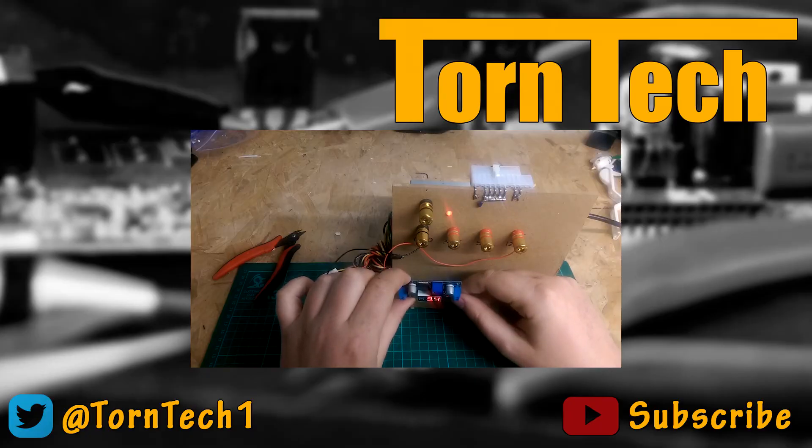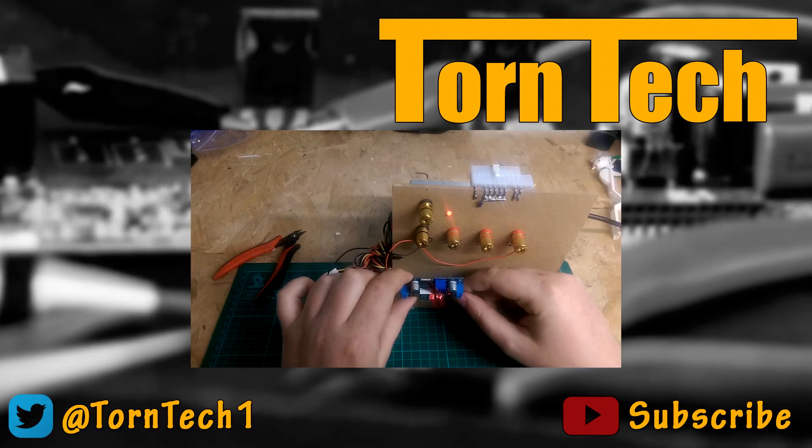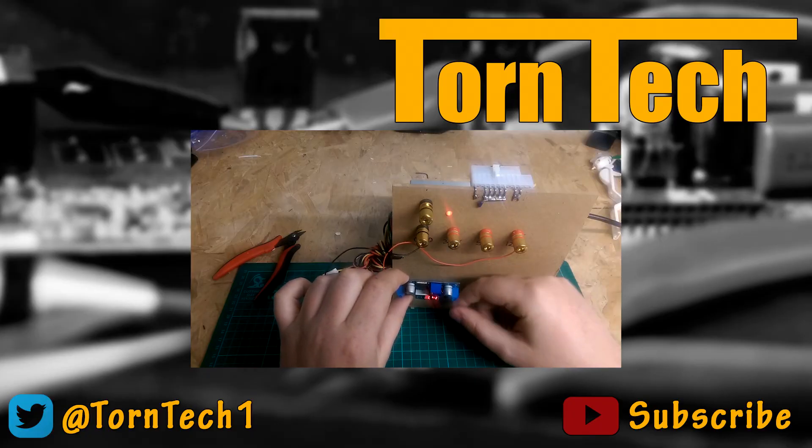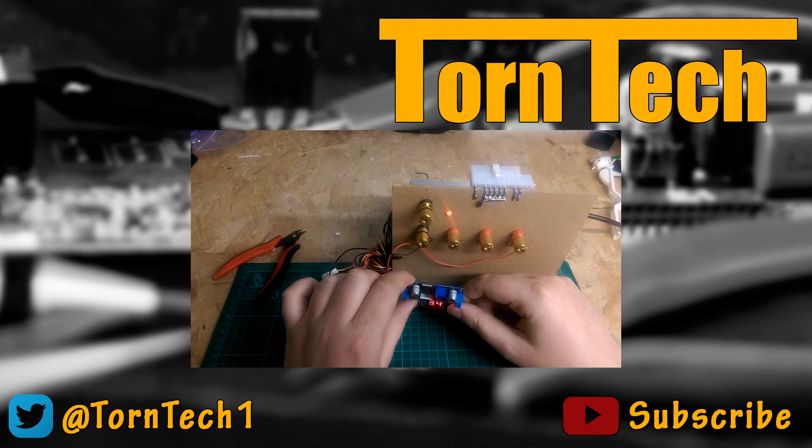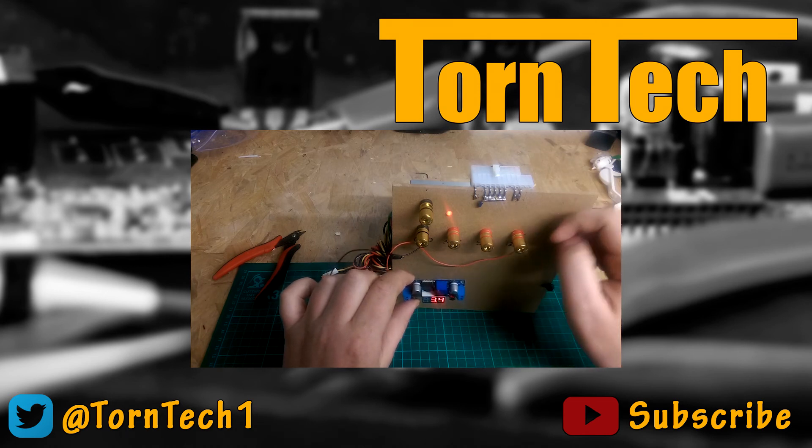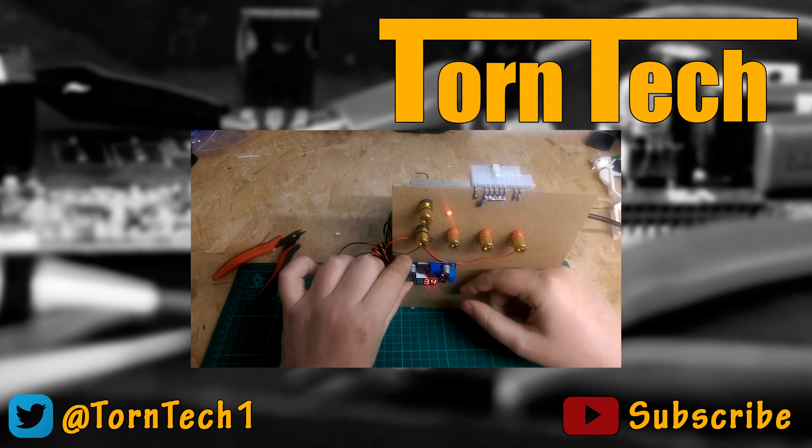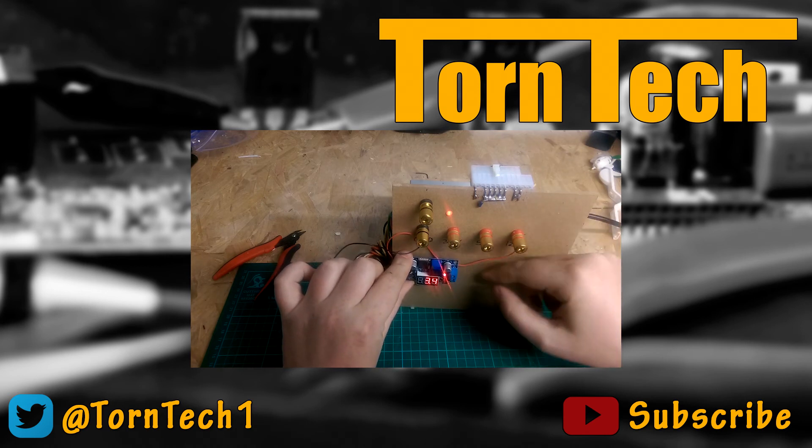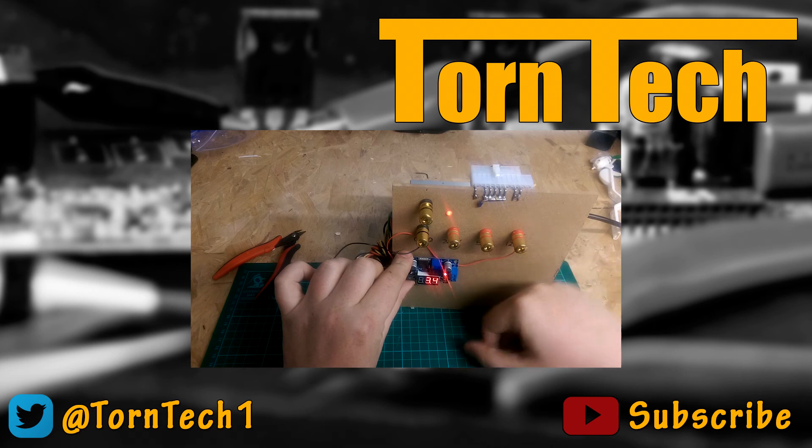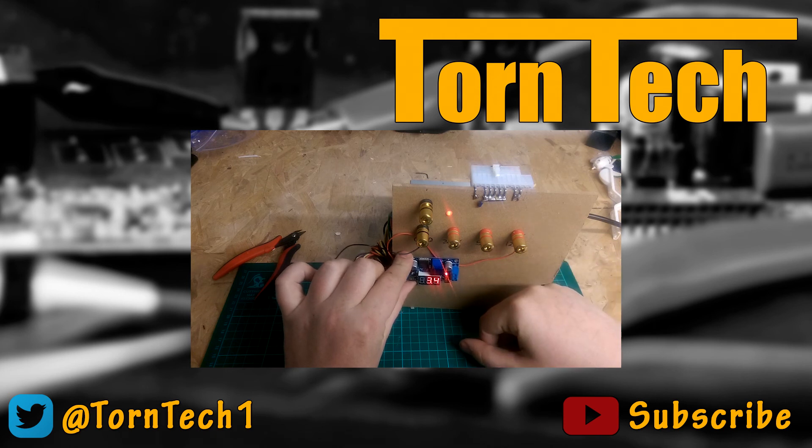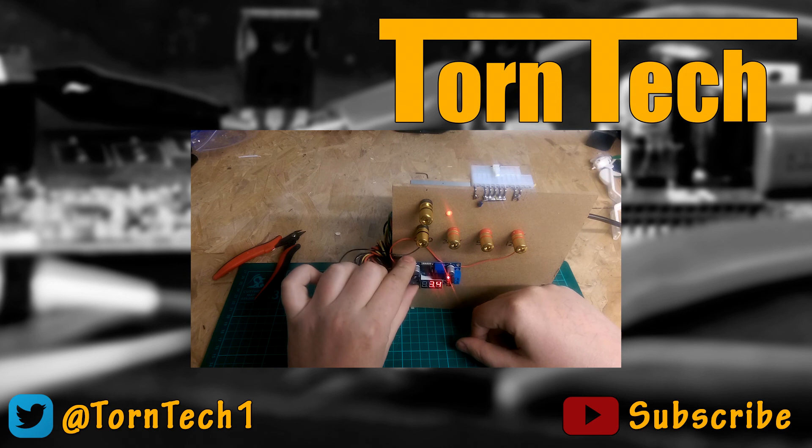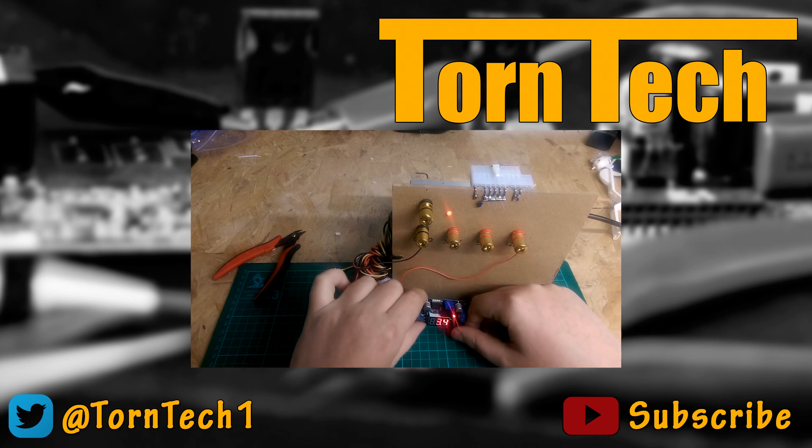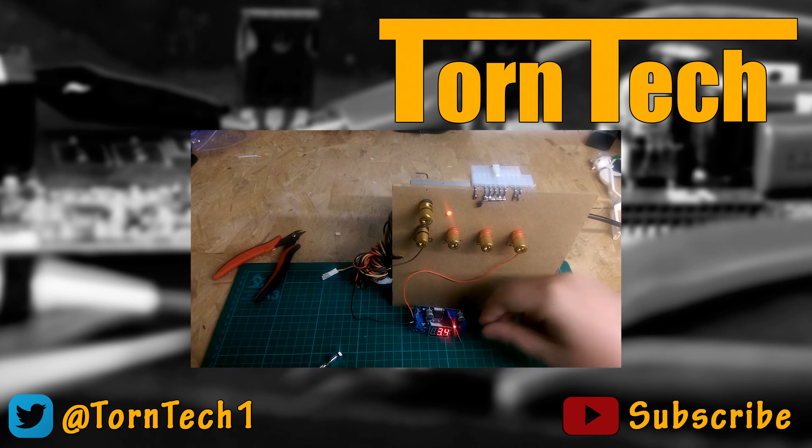So yeah that's the LM2596. I'll probably do a follow-up video once I've got all of this mounted on and the posts screwed in and soldered down and everything, but that's my variable voltage power supply. I'll catch you later. Bye.